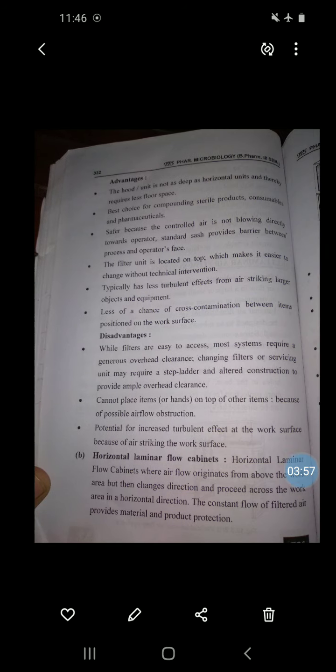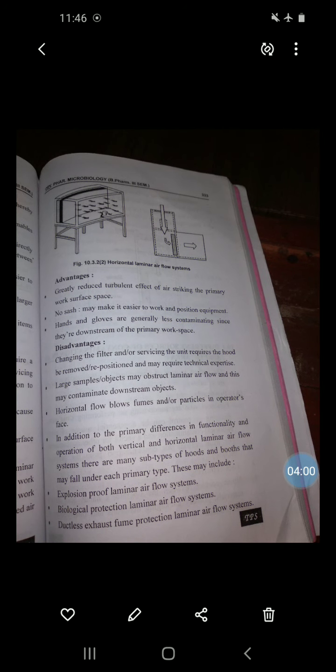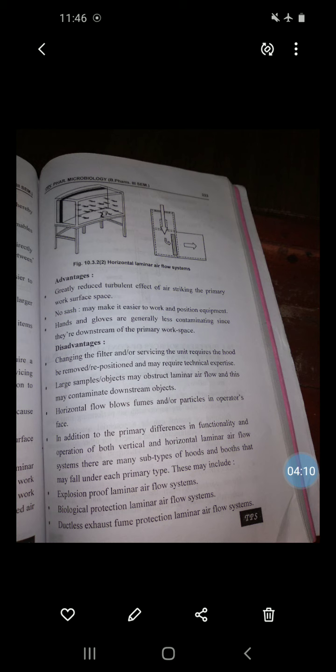Here we can see the horizontal laminar flow system. In the horizontal laminar flow cabinet, airflow originates from above the work area but then changes direction and proceeds across the work area in a horizontal direction. The constant flow of filtered air provides material and product protection.